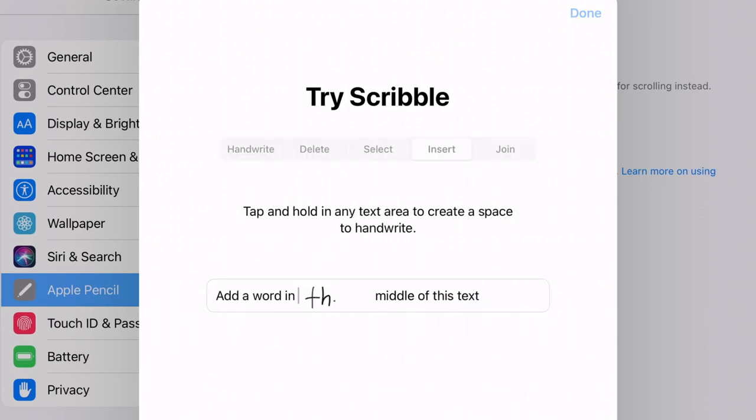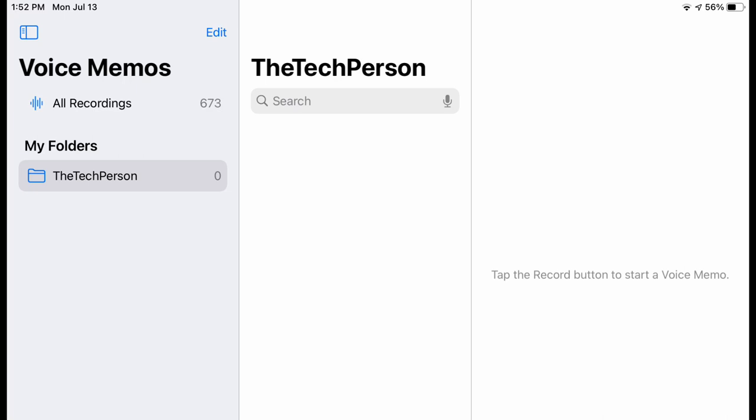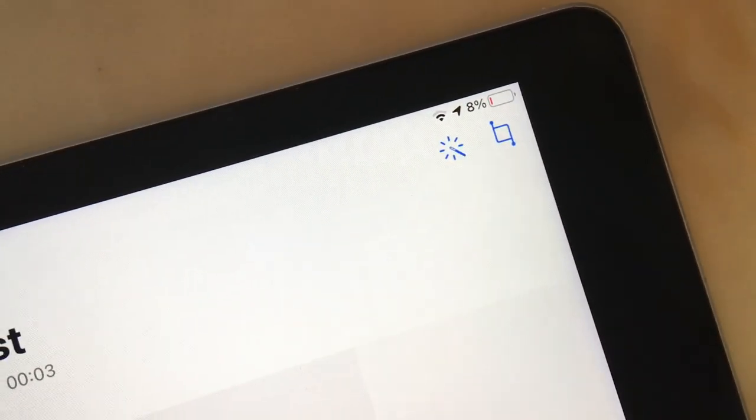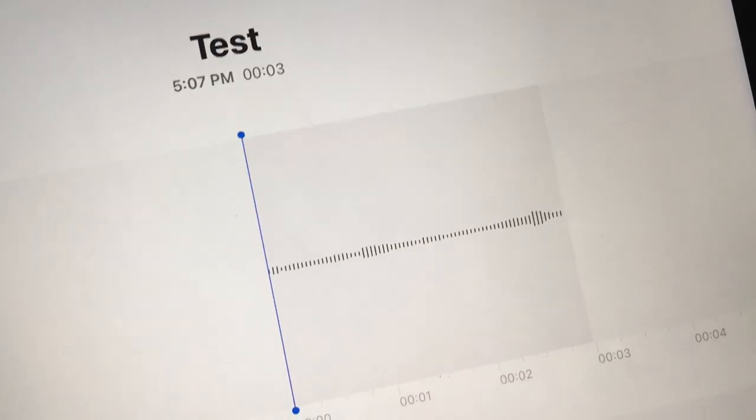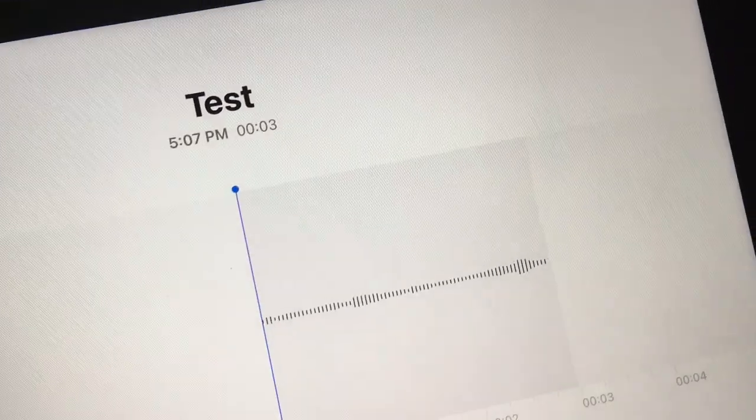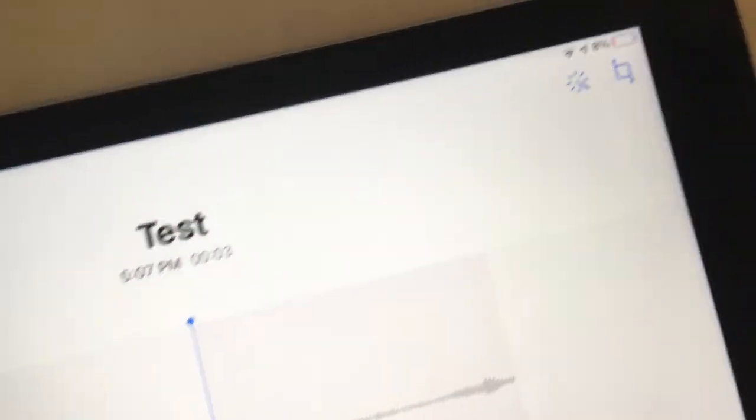Voice Memos also has a few cool features. You can now create folders to organize your recordings, and you can now enhance your recordings with a single tap. I have tested this, and I can confirm it works pretty well.